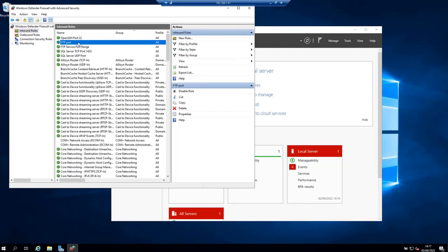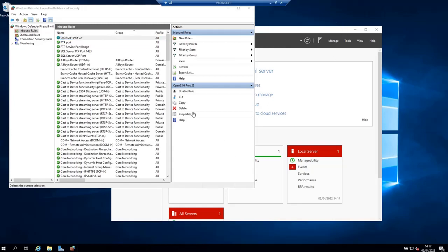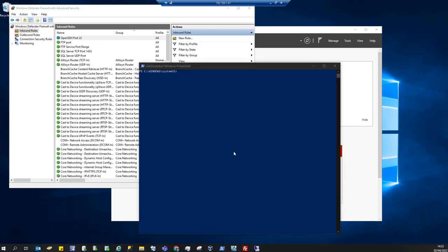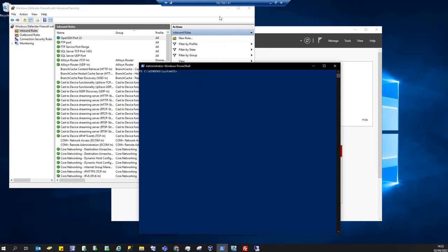And as you can see, the rule is added and is enabled. Now this is my virtual machine running on VirtualBox. My host machine is a Windows 10 machine. You want to test the connection via SSH to the Windows Server 2019 on which we just installed OpenSSH server.